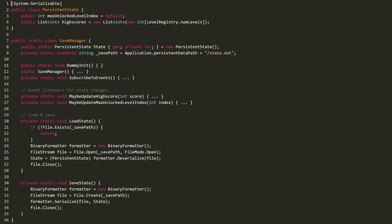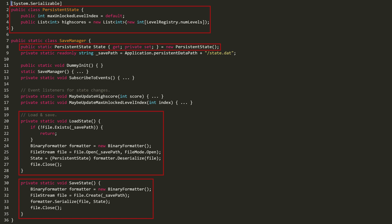Anyway, back to saving state. I've created this serializable persistent state class, and I keep an instance of it in my static save manager, which can load and save that state from and to storage. For now, I just use a simple binary formatter, so maybe I'll come up with something more sophisticated. Or maybe not. Yeah, probably not. I'm lazy.